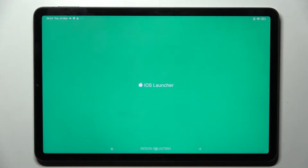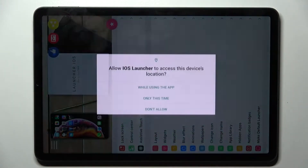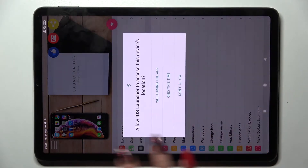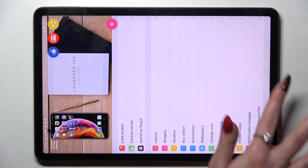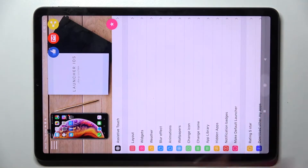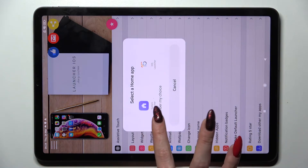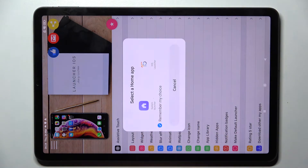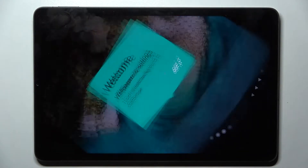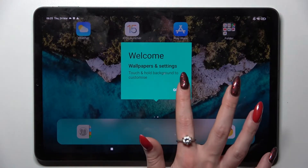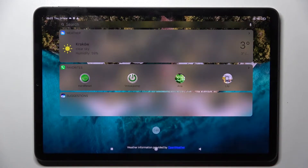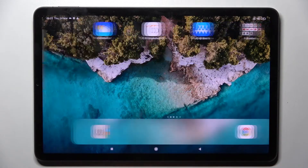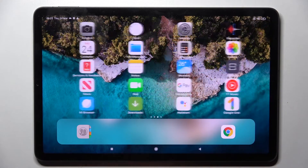Now select allow and while using the app in all the pop-ups in order for the app to work properly, and then click on the home button. Now you need to tap on remember my choice, click on iOS launcher, tap on got it — and as you can see, the Apple layout was successfully applied on my tablet.